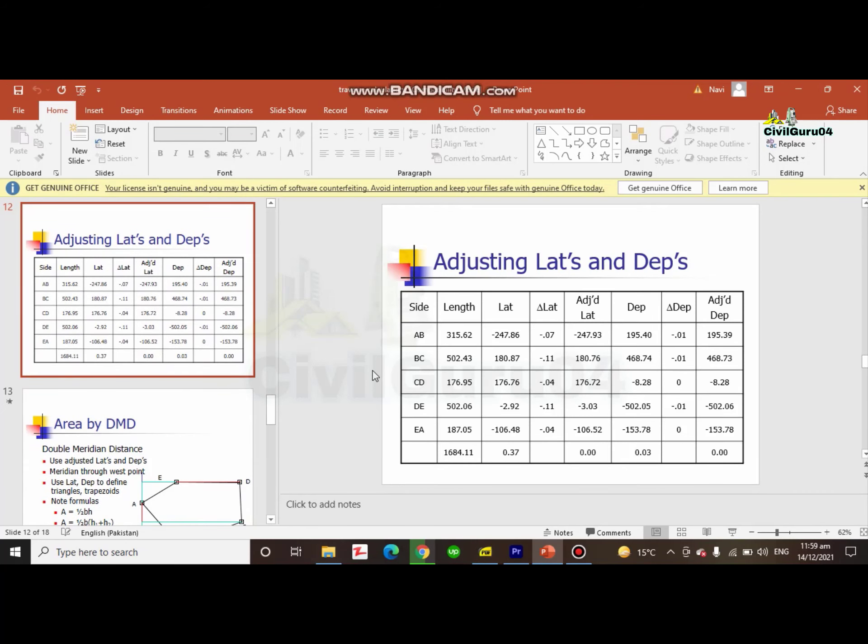You can download this book from the description link. When you download it, it will be in a zip file, and then you need to extract that and you will get the PowerPoint file.